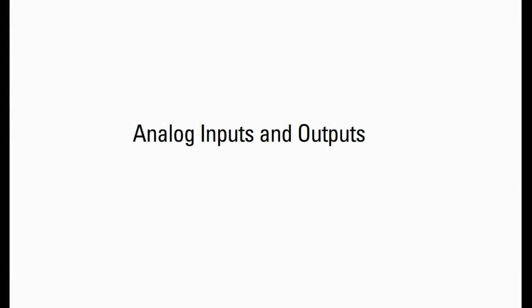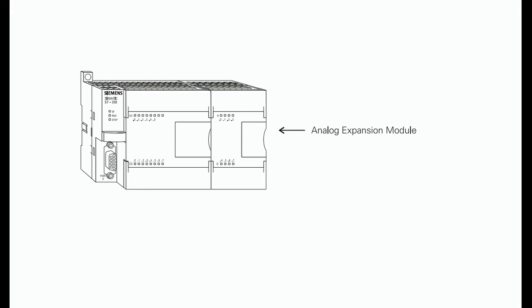Analog inputs and outputs: PLCs must also work with continuous or analog signals. Typical analog signals are 0 to 10 V DC or 4 to 20 mA. Analog signals are used to represent changing values such as speed, temperature, weight, and level.